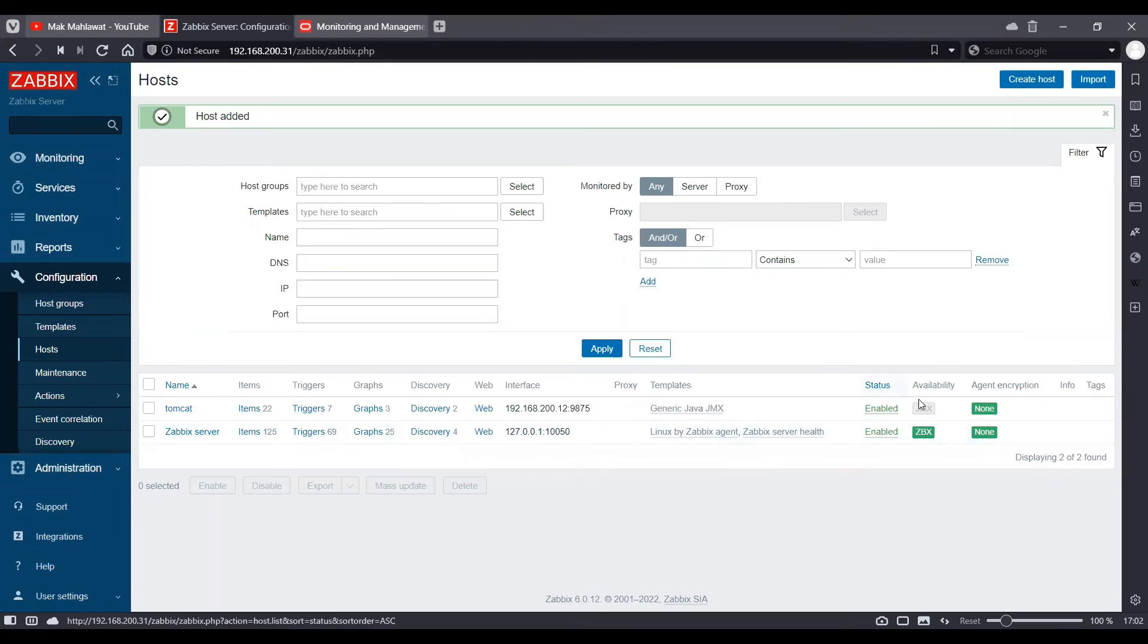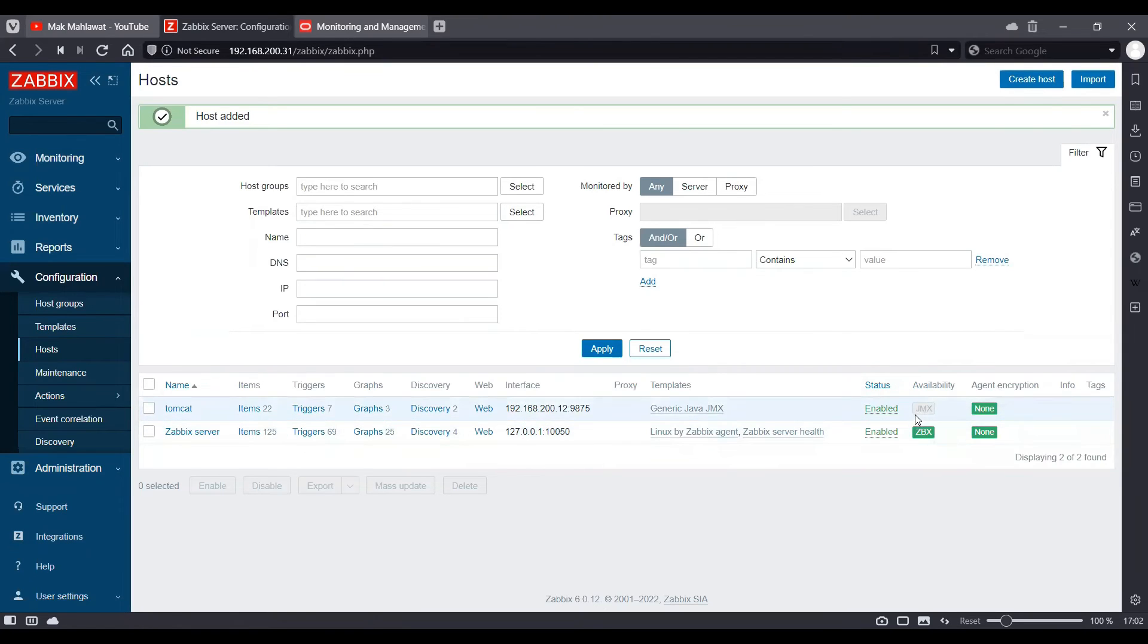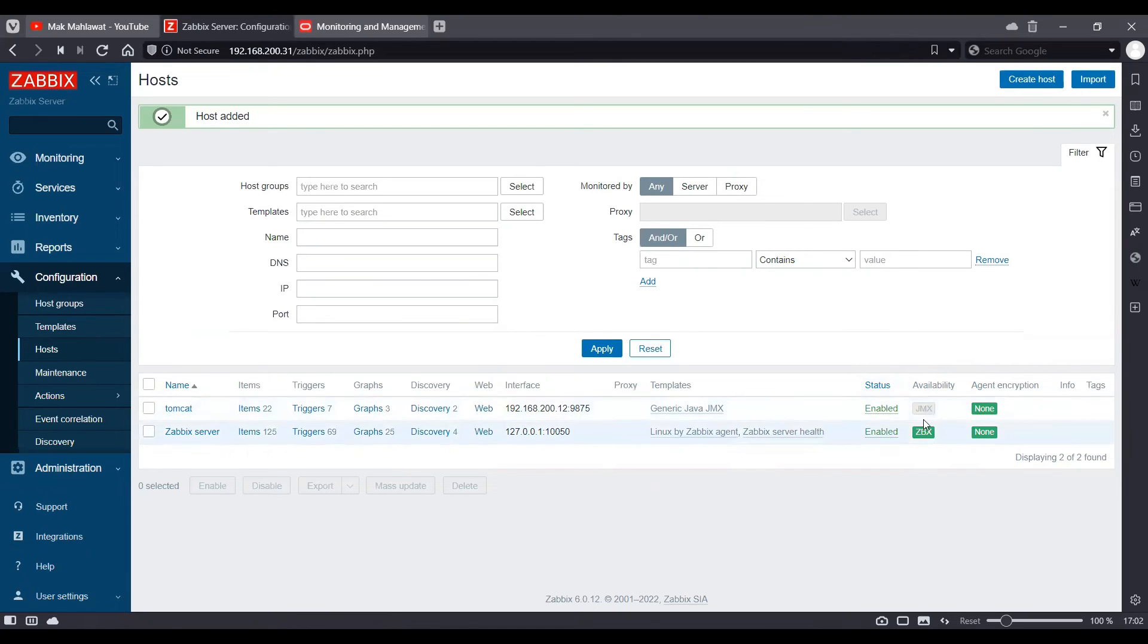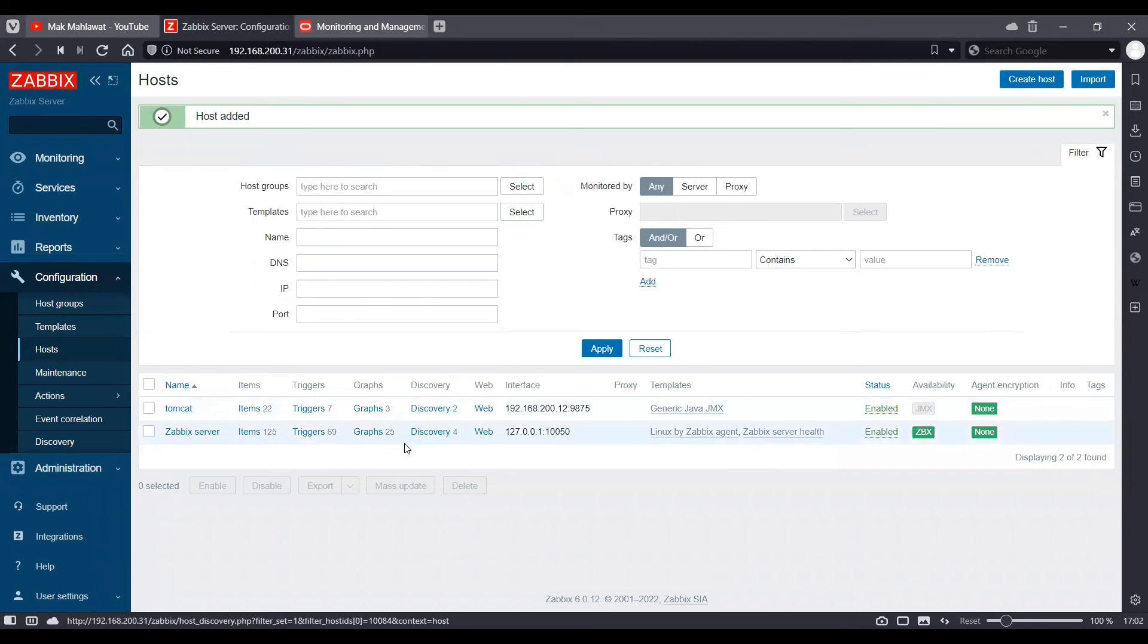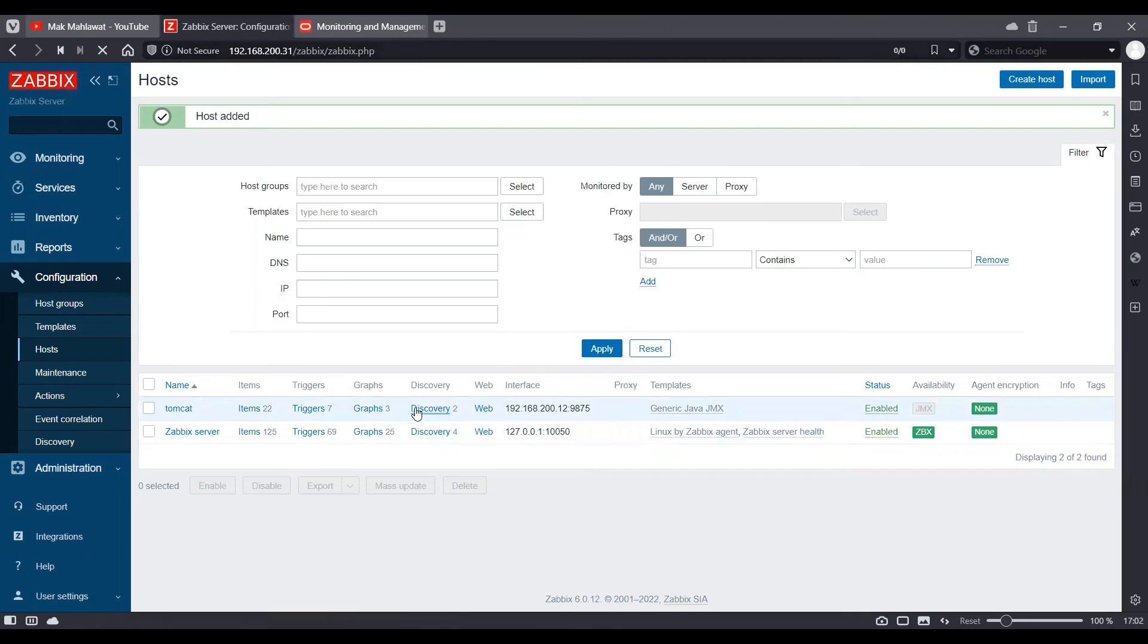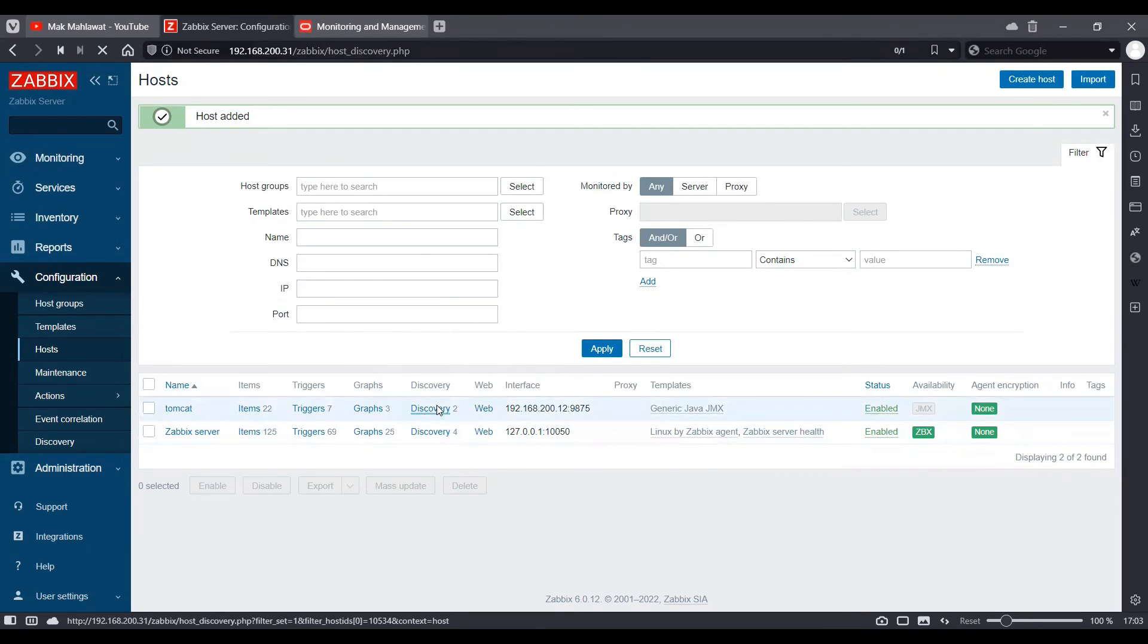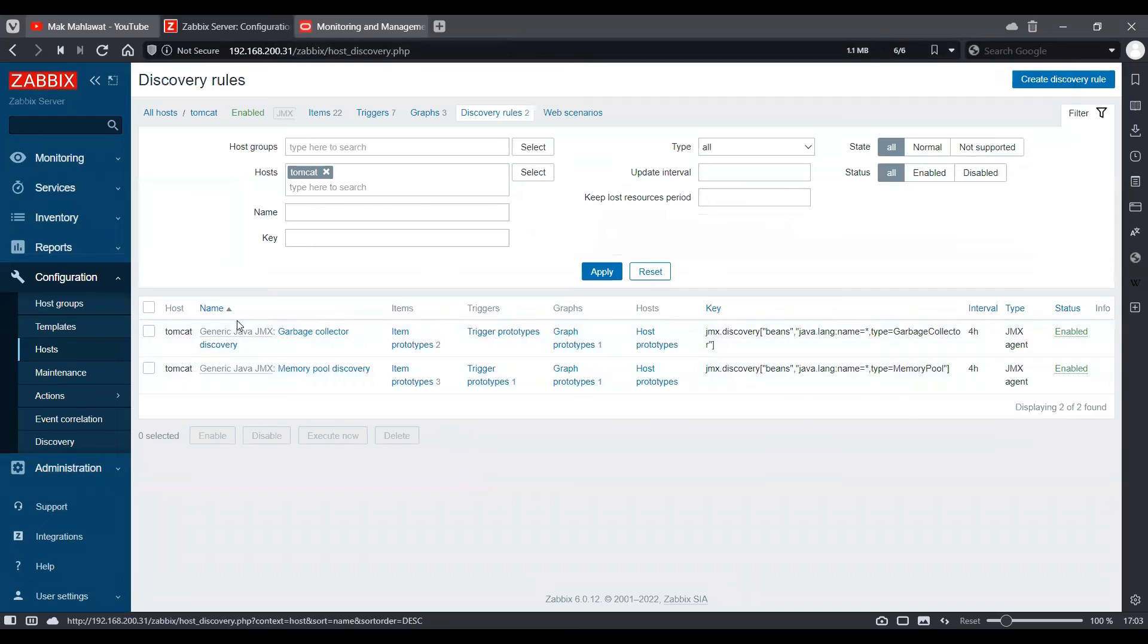So as you can see, currently it's grayed out. We will wait for a few minutes for this to turn green. Or if you're impatient like me, what you can do is go to discovery and execute the discovery.